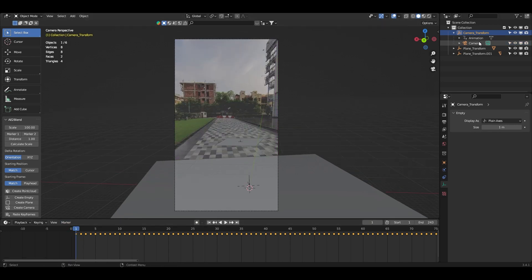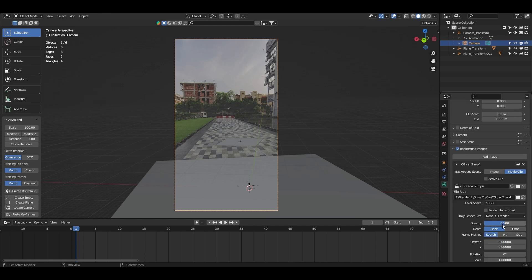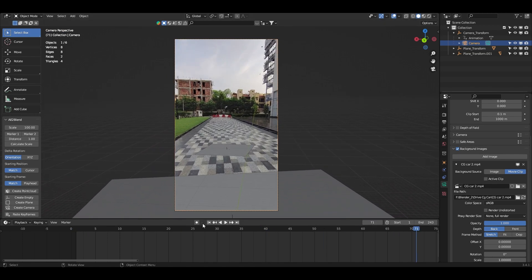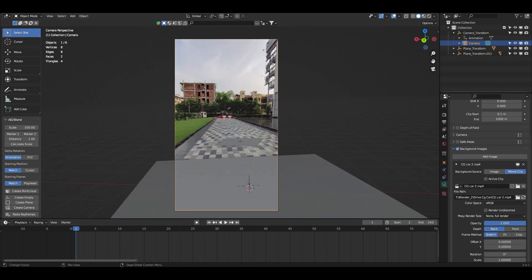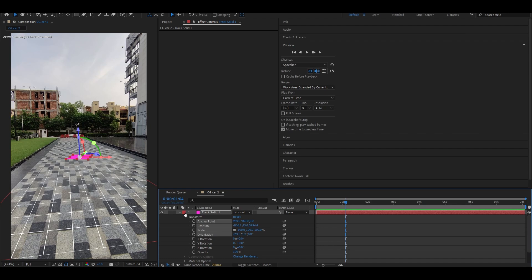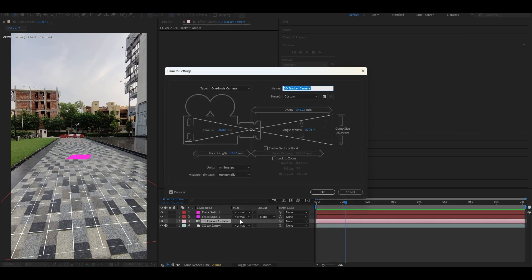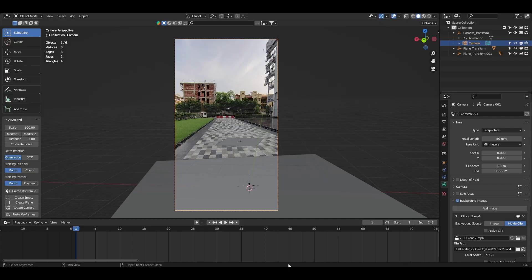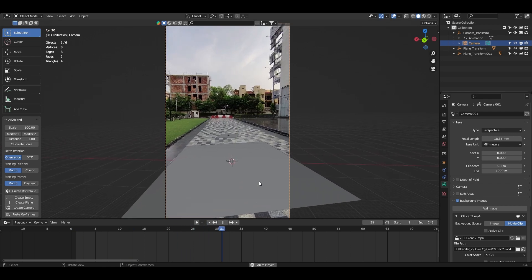Enable the opacity to full and play to check. The plane is floating in the air because of the wrong focal length. Select the camera — the focal length is at the default 50, which needs to change. Go to the 3D Tracker Camera in After Effects, copy the focal length with Ctrl+C, paste it in Blender, and divide it by 1.777778. Now we have perfect camera tracking.